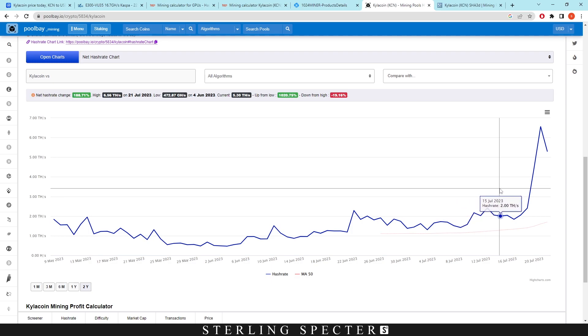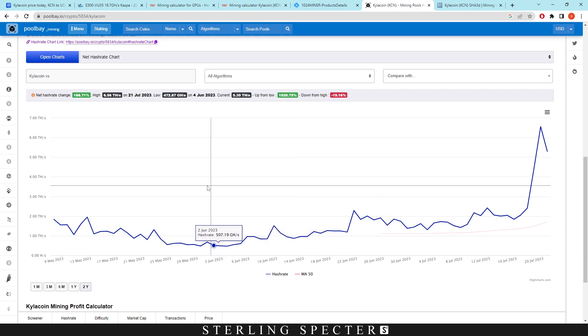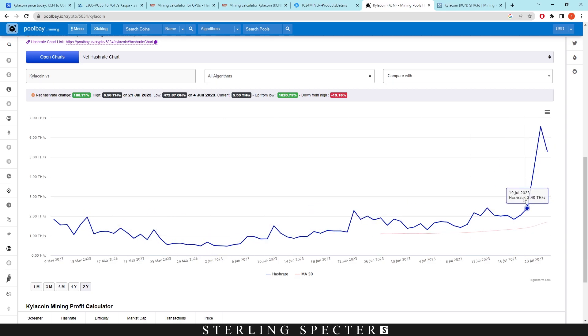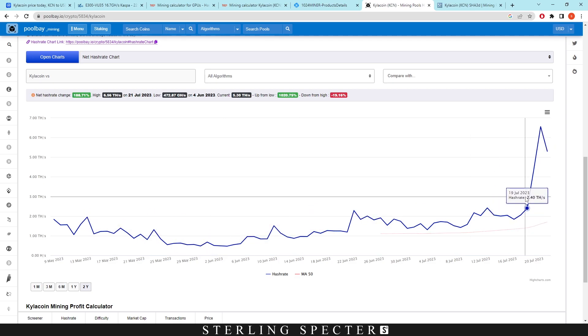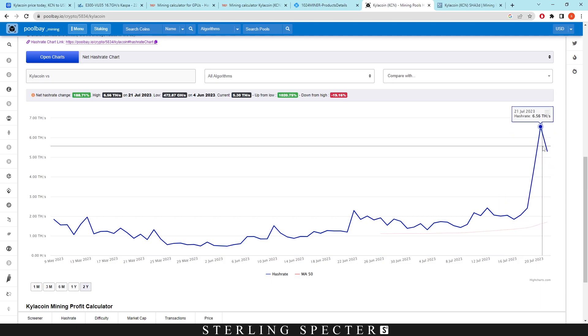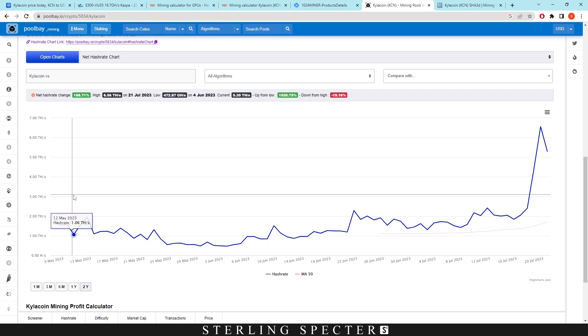If we see here, we have a hash rate around two terahash. It's kind of up and down between that number. And then lately in the past 10 days, it's gone all the way up to 6.56 terahash. So theoretically, the network hash rate has tripled over the past 10 days.